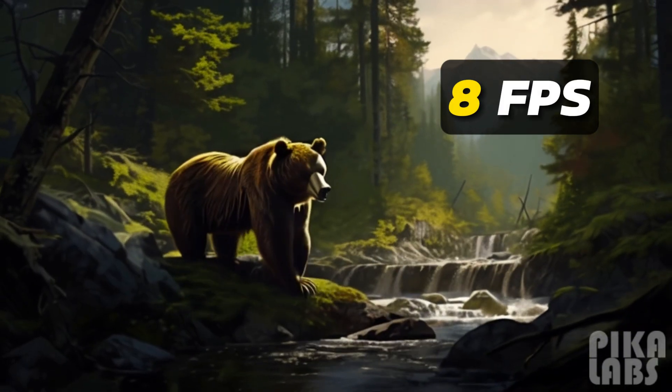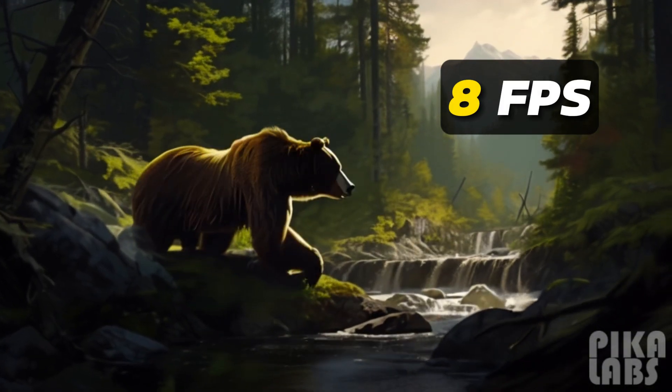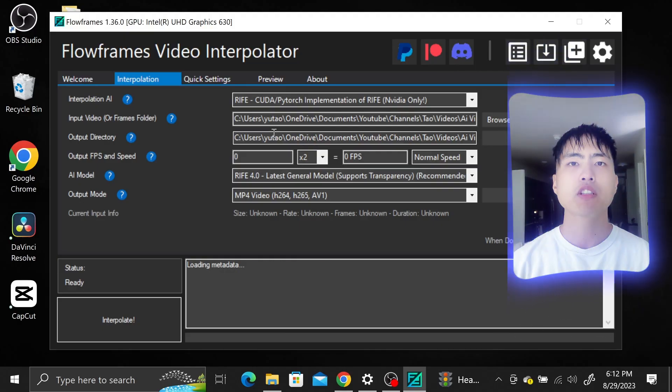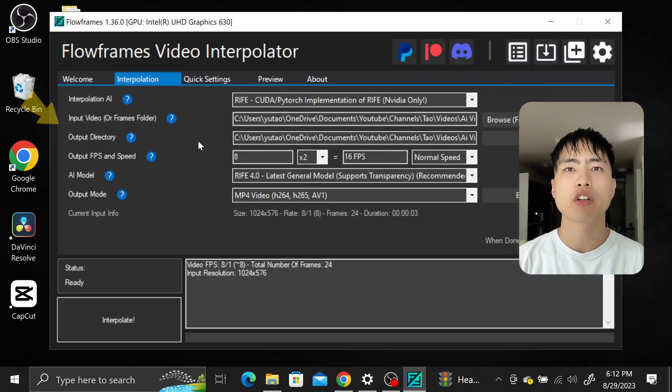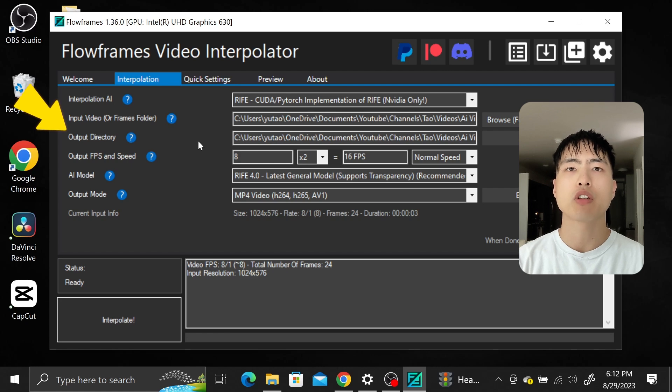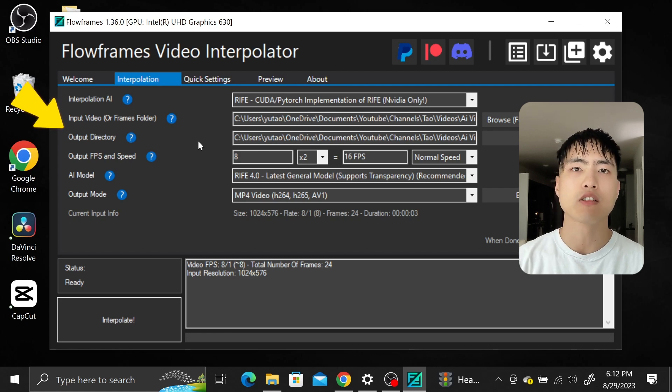The original video is choppy and you can see the frames jittering between each other. The output directory is where the output video will be saved. By default it's in the same location as where your input video is. I'll leave this as is.